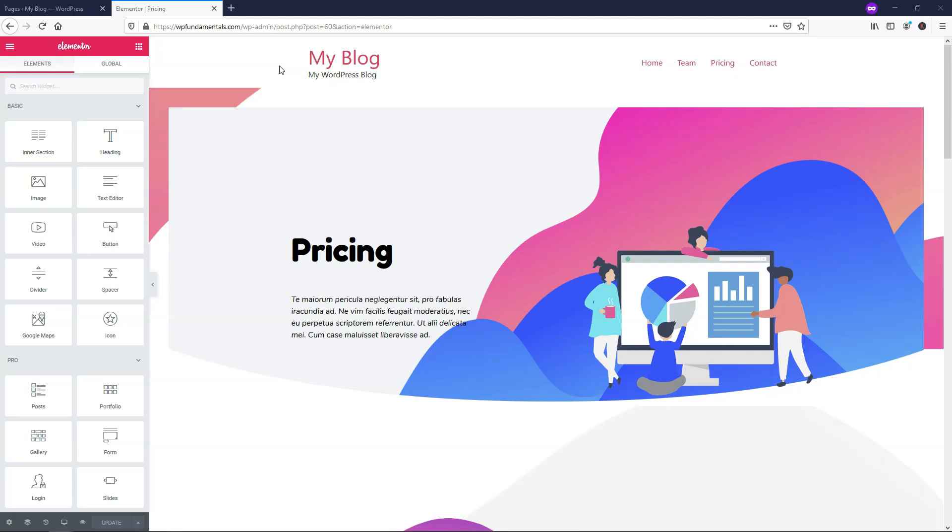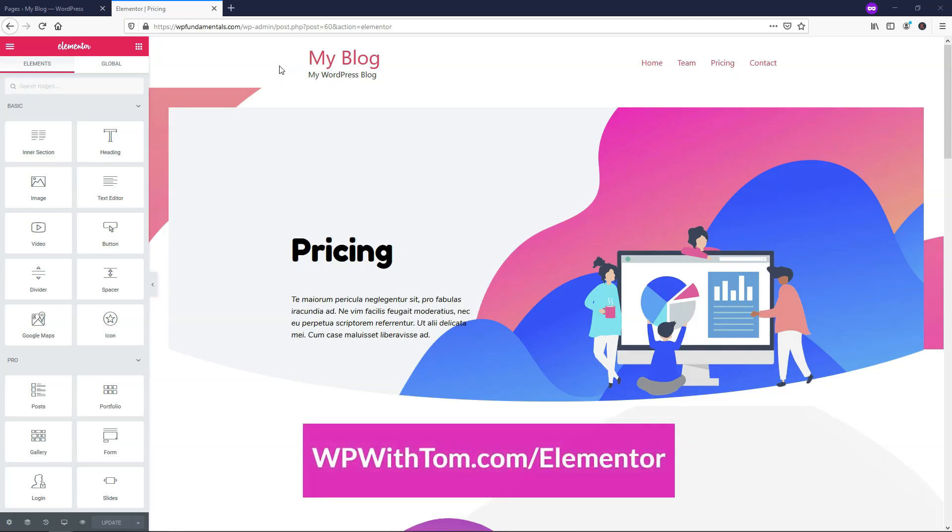So before we dive in, I just wanted to say if you haven't already picked up Elementor Pro, I highly recommend that you do so. I'll have a link to it in the description if you want to support my channel. It's WPWithTom.com slash Elementor.